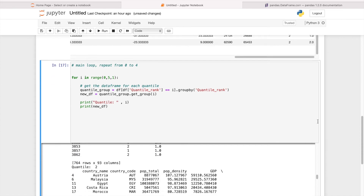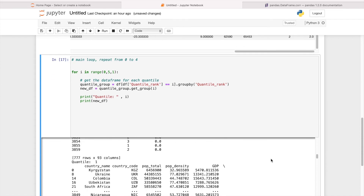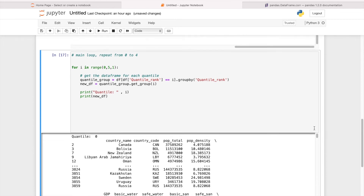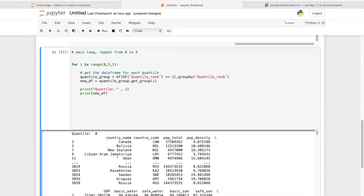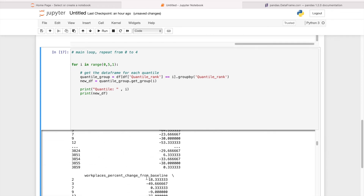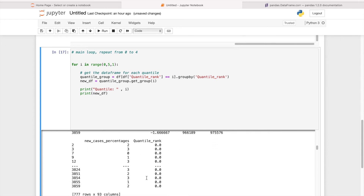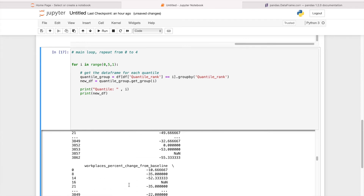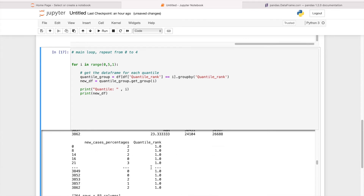Let's see if this works. As we can see, we started from quantile zero, and the quantile rank is all zero for that group. Then quantile one, where all the quantile ranks are one as well, and so on. The main splitting for loop is done.